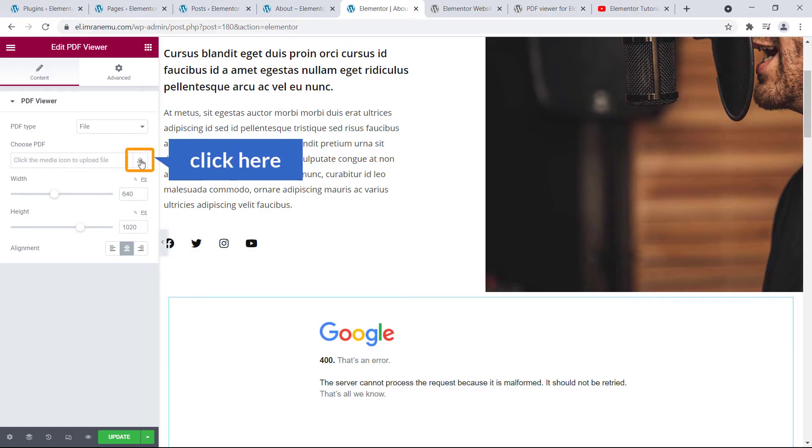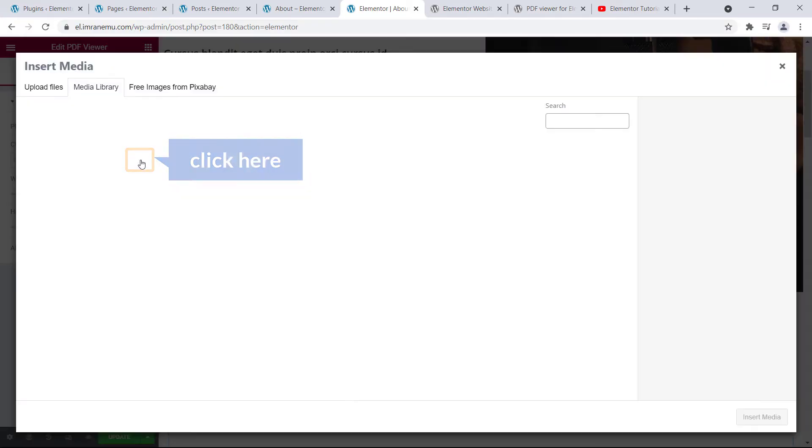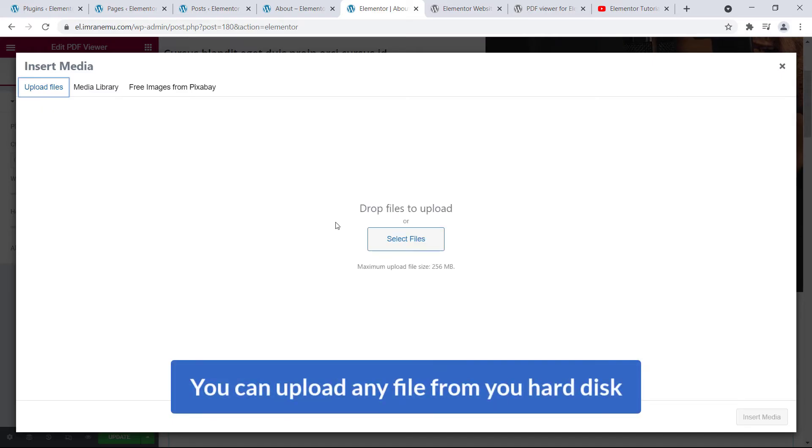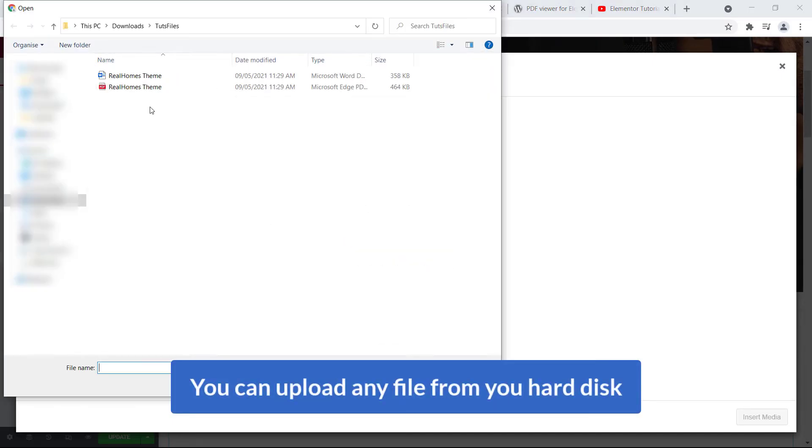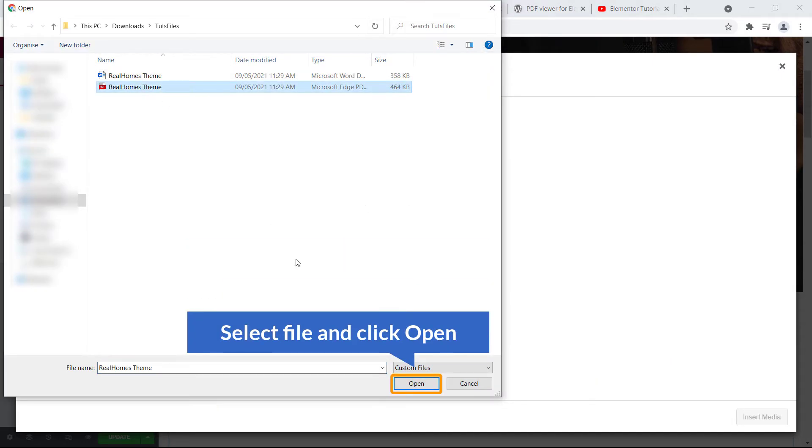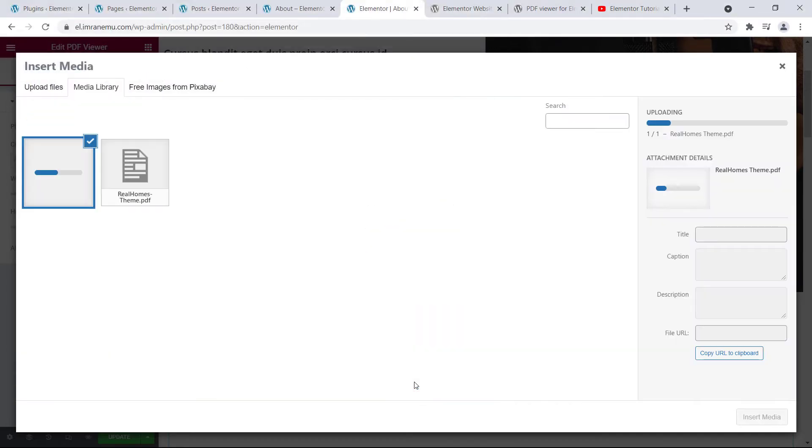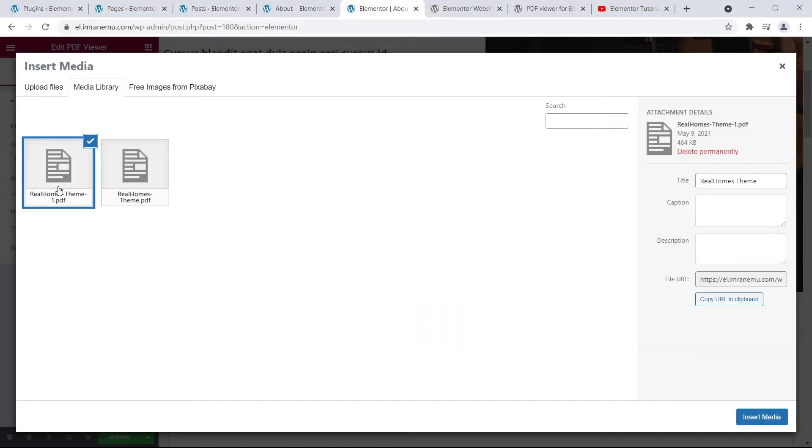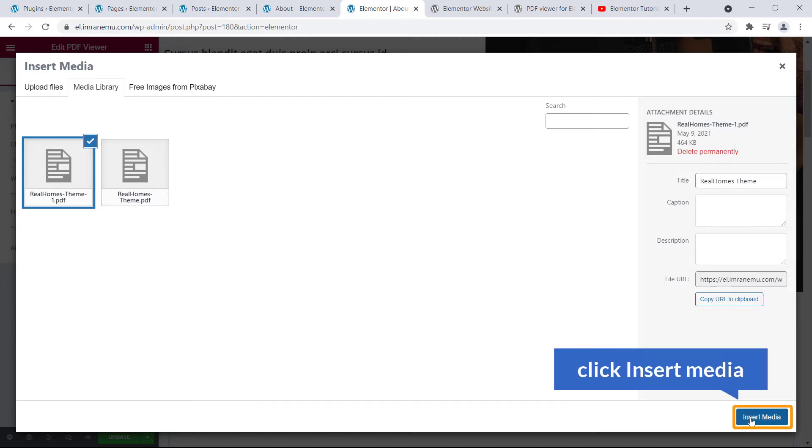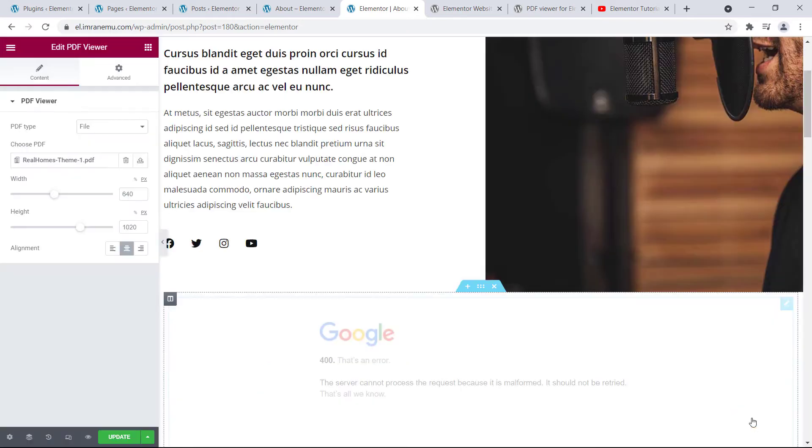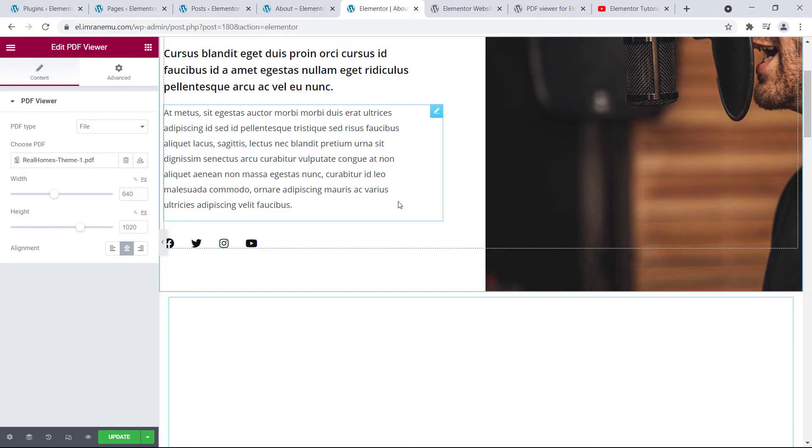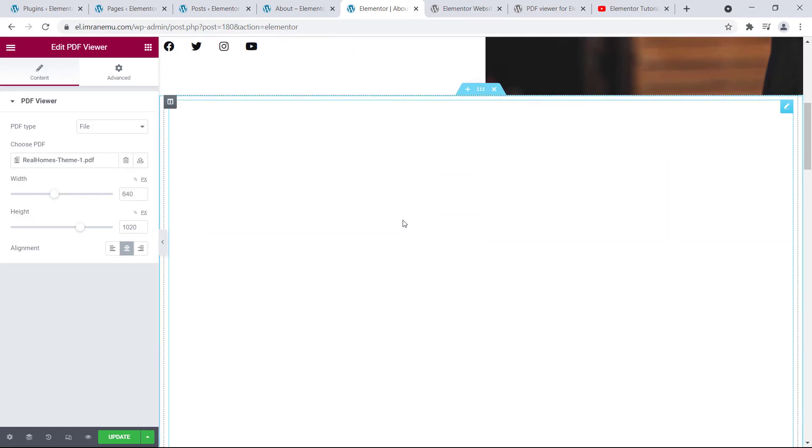And you can upload any file from your hard disk. Here goes my PDF file, just select it. Okay, just make sure the PDF file is selected. Now click here Insert Media. Okay, just wait for a second.